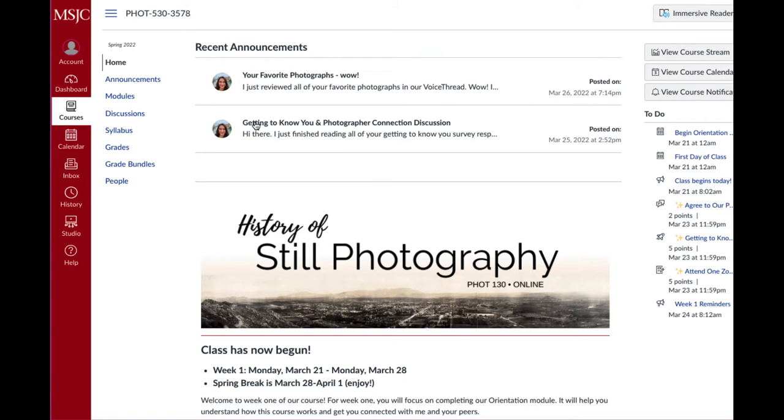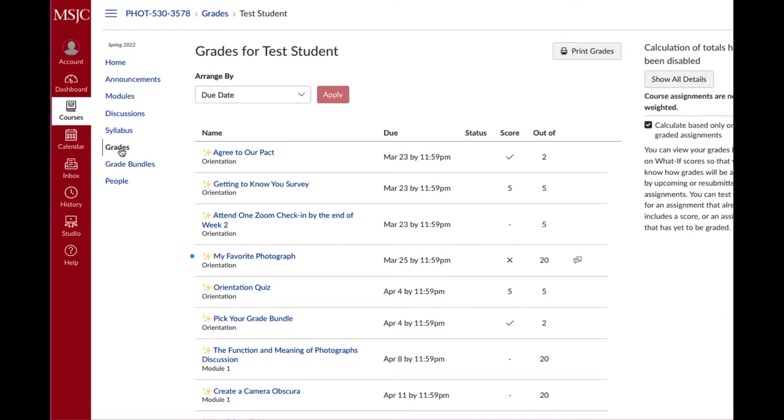So I'm going to go over to the grades area, which is what I want you to do at the start of every new module and click on it. And these are my grades.